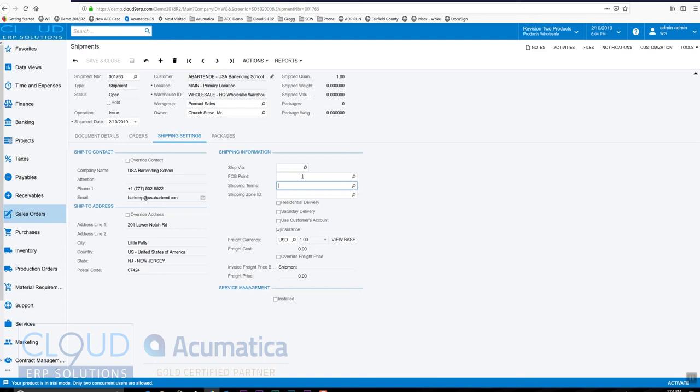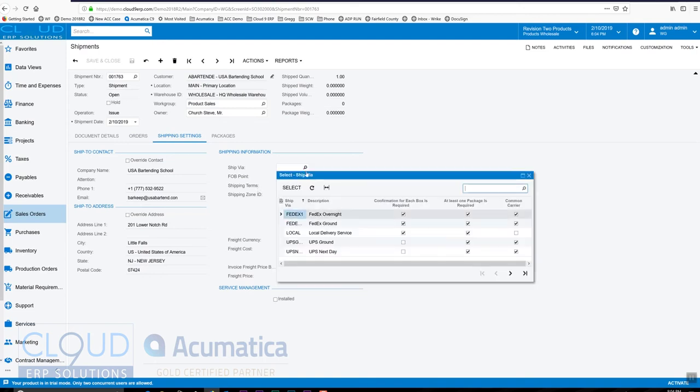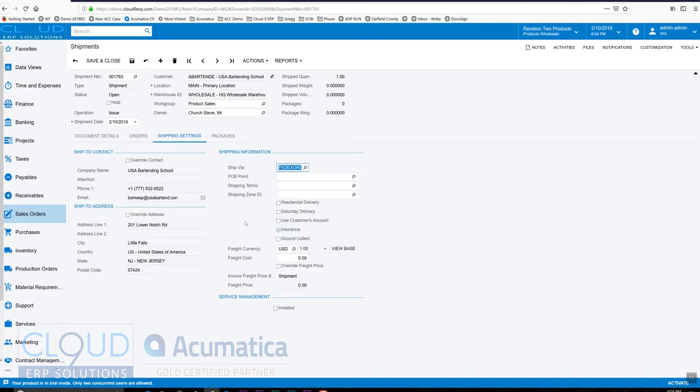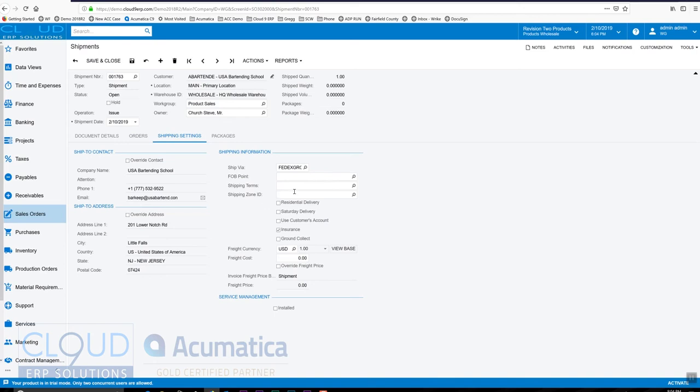So when we do that and we select, for example, FedEx ground, the system will use your negotiated rates, and those rates—you'll see the cost in the shipment and the sales order. And again, based on the shipping terms, those fees would be charged to the customer.